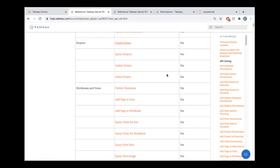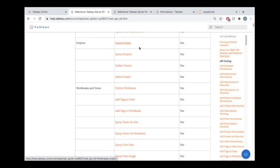Taking a look at the REST API reference, all these endpoints we see here for projects are what we're going to lean on. We're going to create a project, query projects, pull some information about existing projects, and then delete projects.